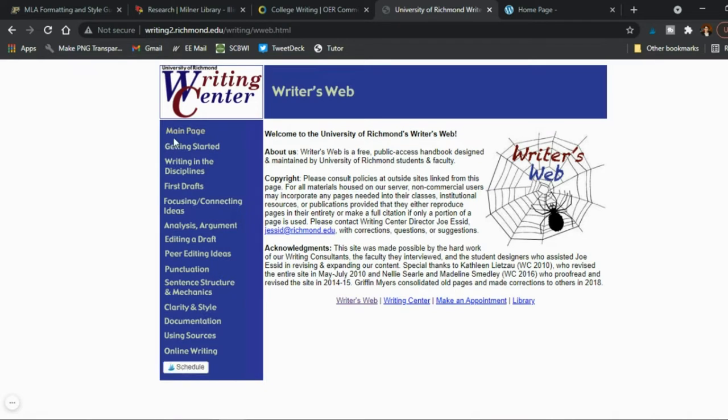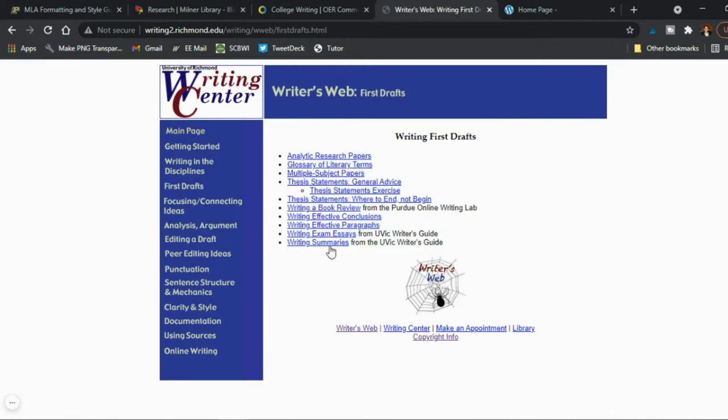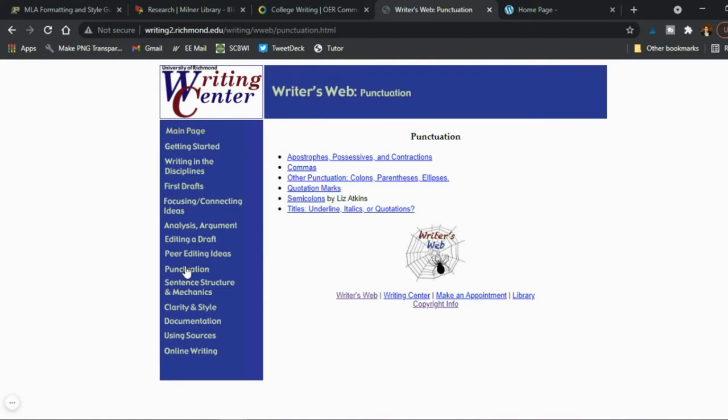I also recommend the Writer's Web website, created by the Writing Center of the University of Richmond, because it has a lot of links to help students with brainstorming ideas, outlining, and other pre-writing elements, as well as actually writing paragraphs, writing research, and creating good structure. Here's a quick look at Writer's Web — you have different elements of writing you can help your students with. For example under first drafts you'll find writing analytic research papers, a glossary of literary terms, and help writing strong conclusions or paragraphs.